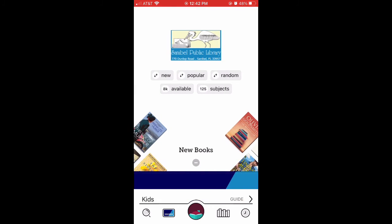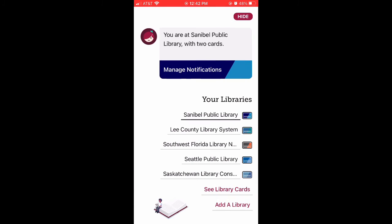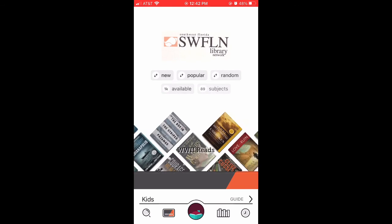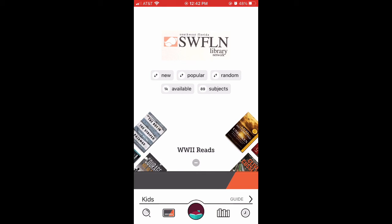If you have more than one library system in your app, you can change them by tapping on Libby's head located in the bottom menu bar. From there, select the library that you would like to visit next.